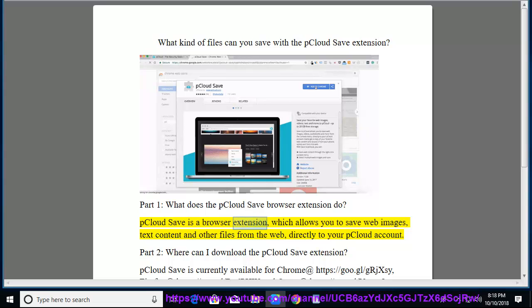pCloud Save is a browser extension which allows you to save web images, text content, and other files from the web directly to your pCloud account.